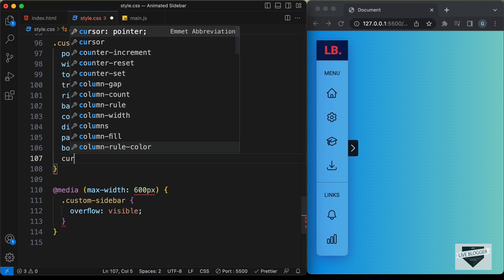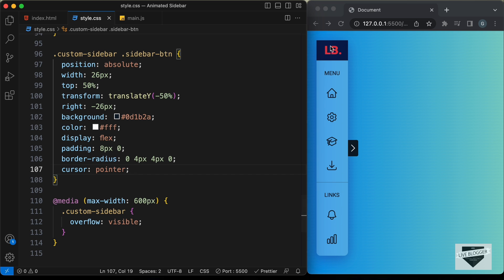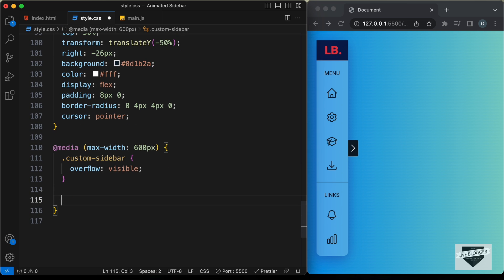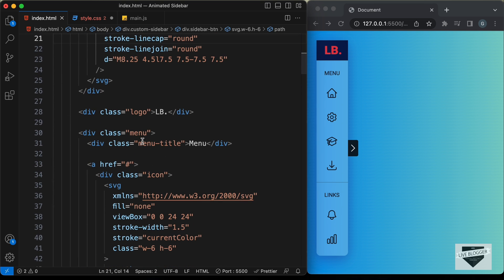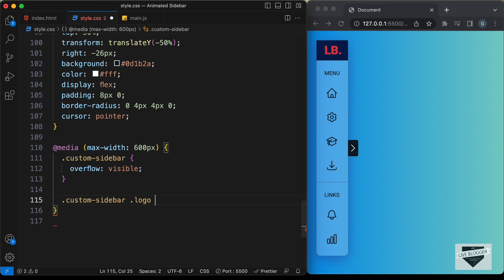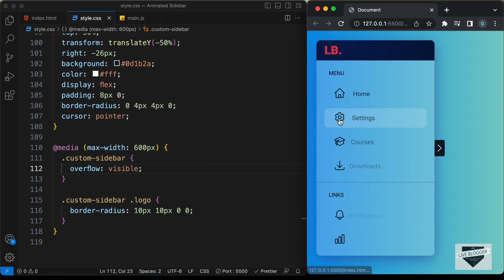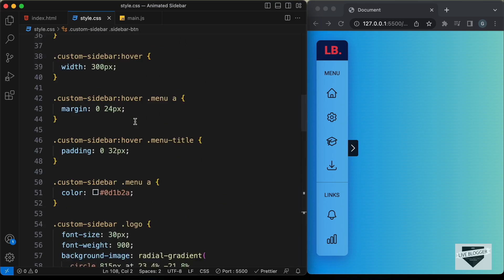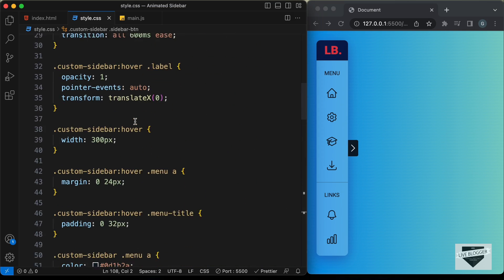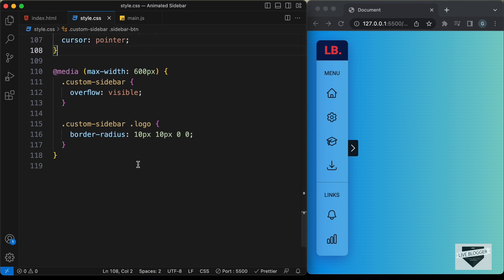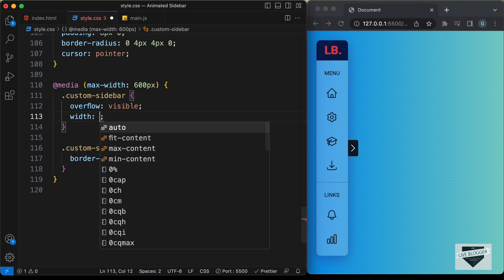Let's set the `cursor` to `pointer`. For the logo we also need rounded corners, so let's target `.custom-sidebar .logo` and set `border-radius: 10px 10px 0 0`. In the mobile version we won't have hover, so let's set the default width to 300 pixels here so the sidebar is always fully expanded on mobile.